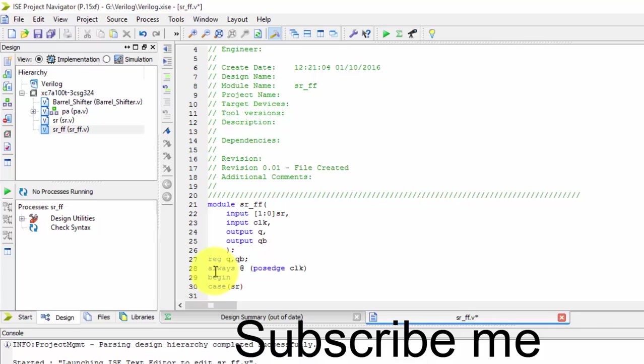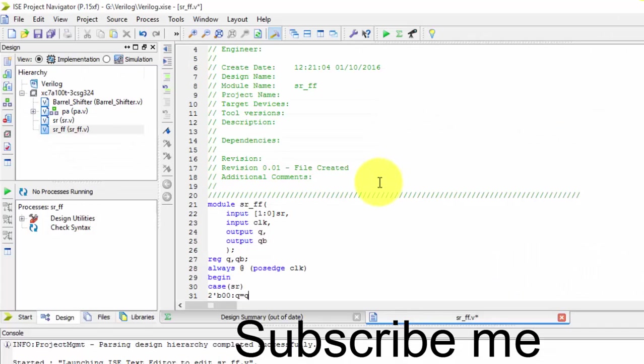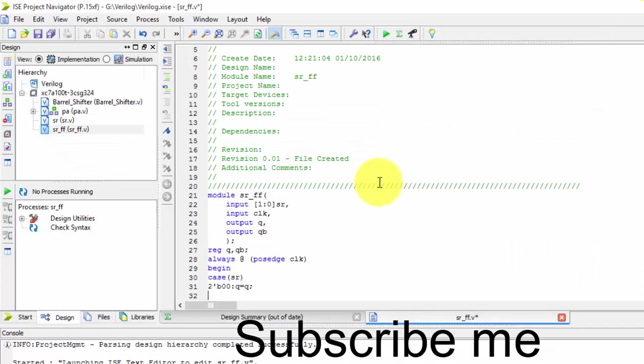Okay, it's of two bits. If the two bits are 0,0, then it should maintain the previous condition. So no change condition. What is the previous one? Same. I want the output as exactly the same output.